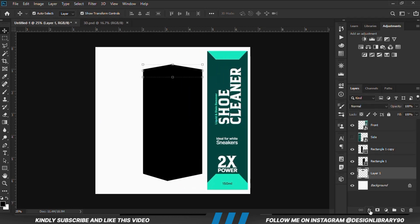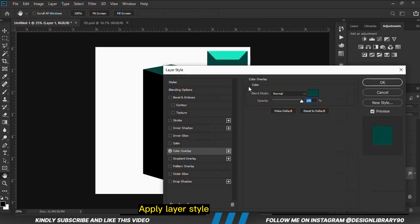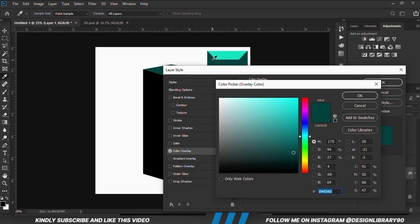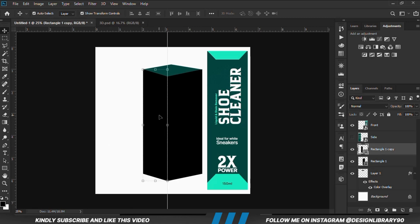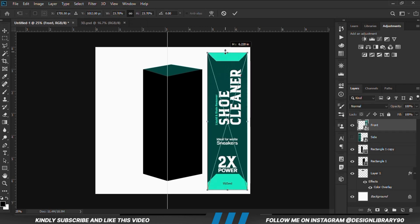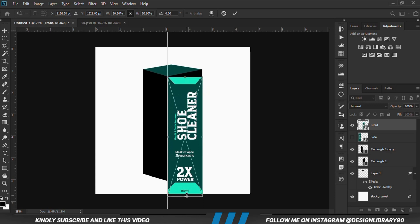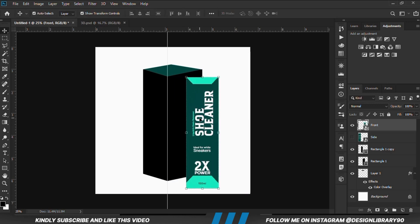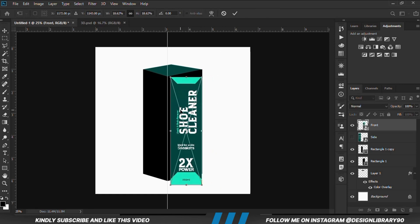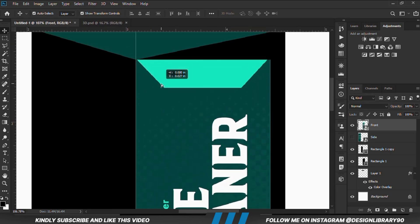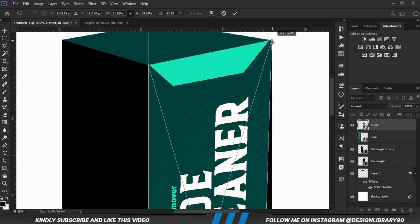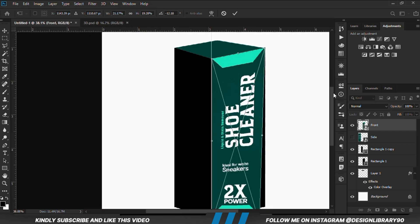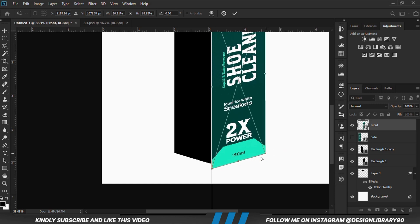First we change the color overlay for this layer — go to blending options and change the color overlay to the hex code. Then grab the ruler so we have it on the edge of the two rectangles. Make the image smaller, position it, zoom in, and position it properly. Then Ctrl+T, right-click and distort to fit it onto the two-rectangle shape.